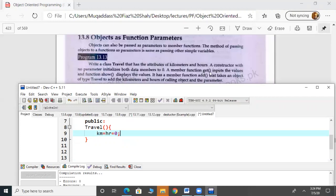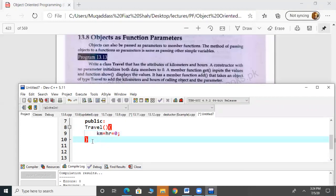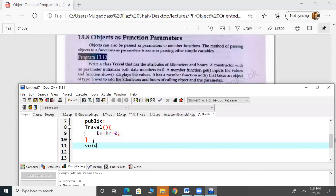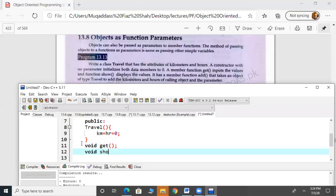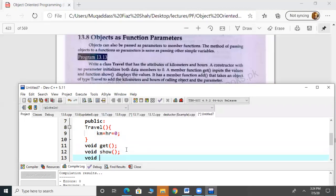Now we have member functions: getInput to get values, showDisplay to display values, and a member function to add. This add function takes an object of type Travel to add the kilometer and hours of the calling object.